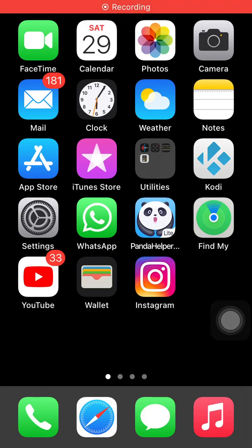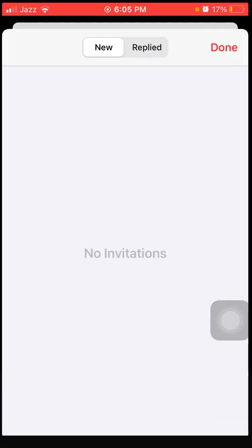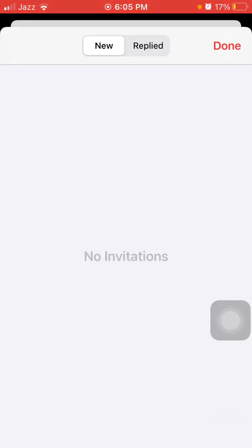Hello everyone, welcome back. You are watching my YouTube channel Technical World. During this video I will show you how to fix the iPhone Calendar app stuck on the 'No Invitation' screen. So without wasting any time, let's get started. Before we start, please don't forget to subscribe. The first and basic method is to force close the app and reopen it.